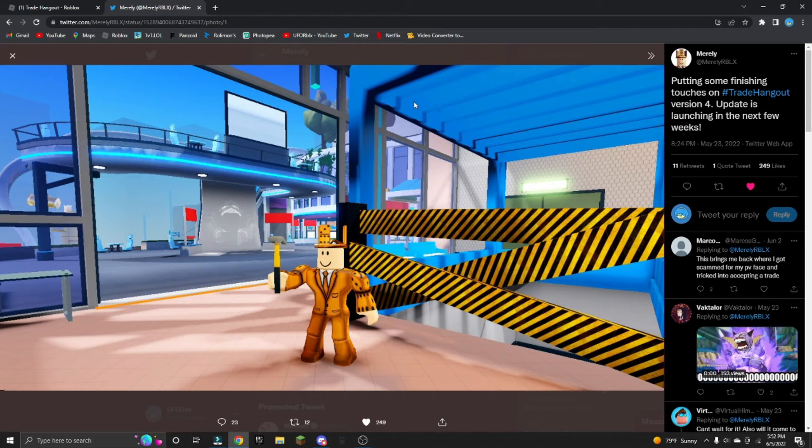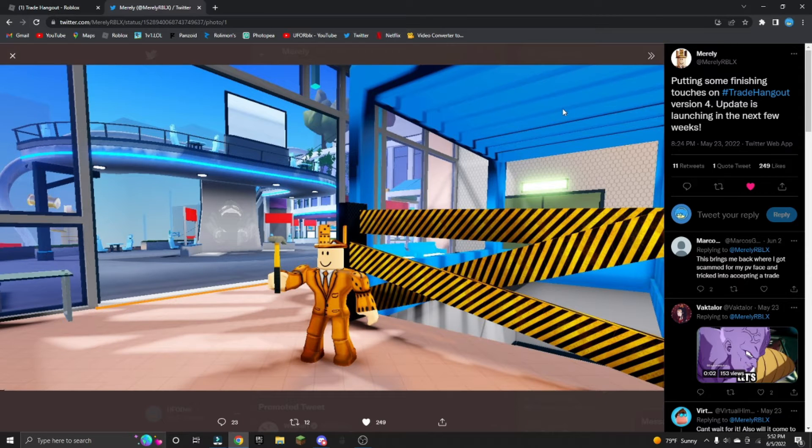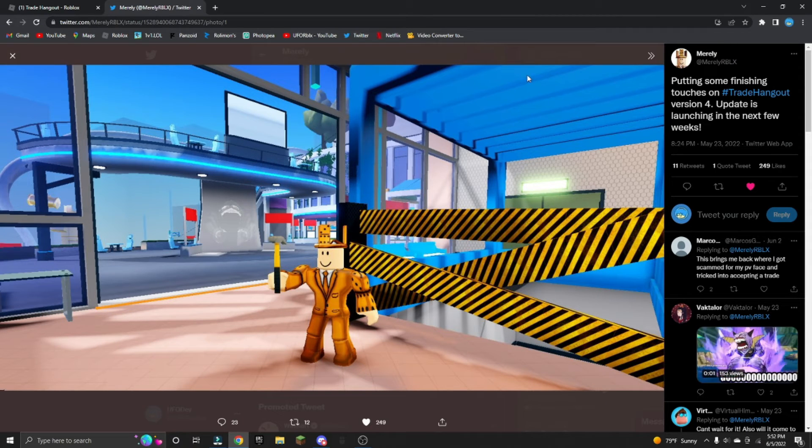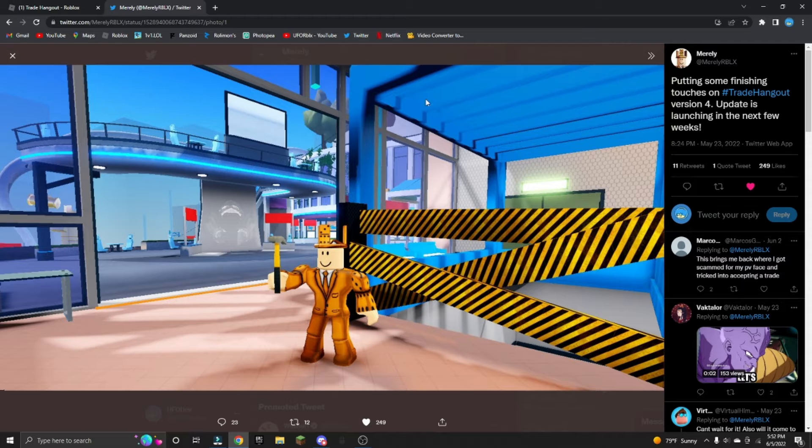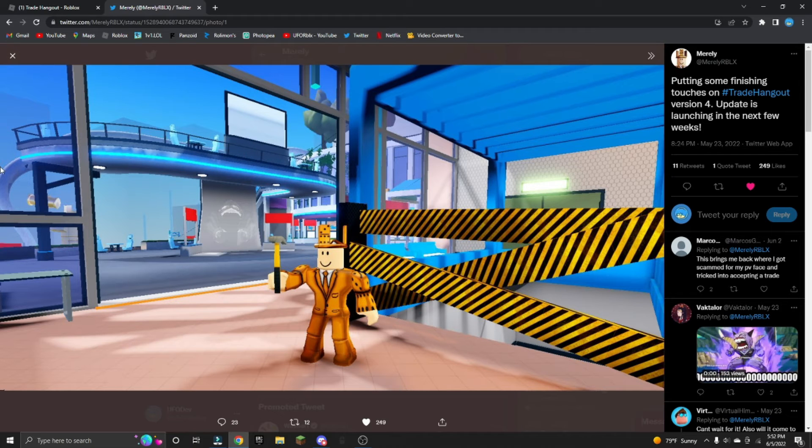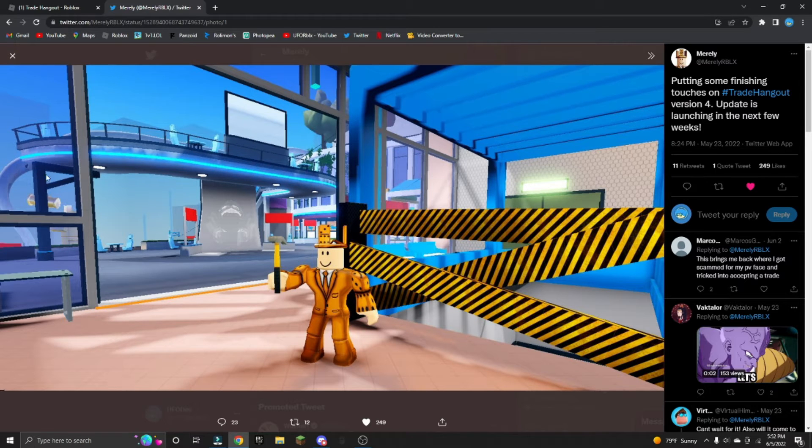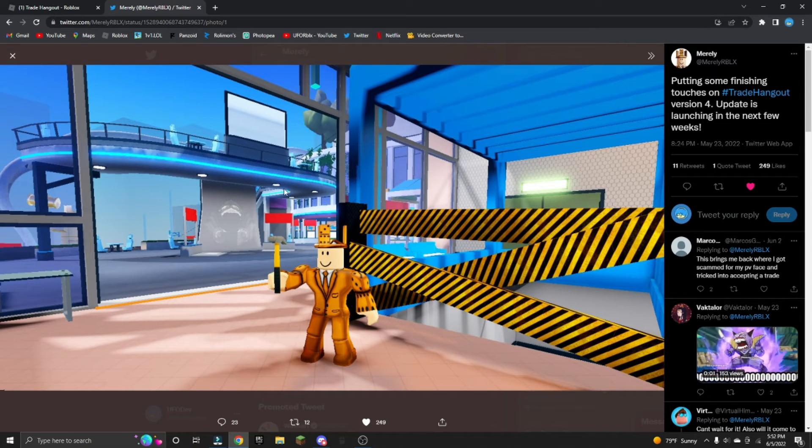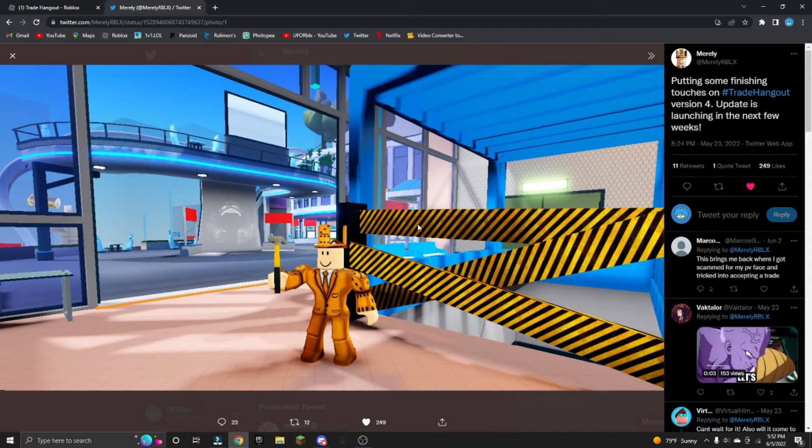There's another one right here. It says 'Putting the finishing touches to Trade Hangout Version 4 update launching in the next few weeks.' So this means two to three or more weeks.